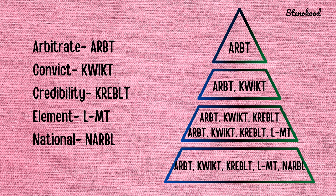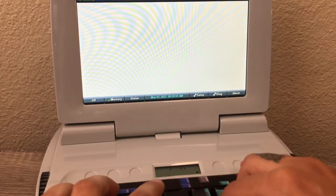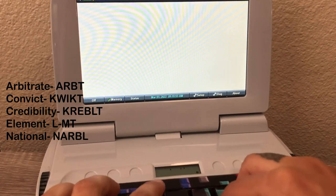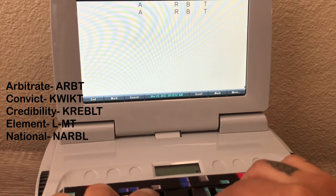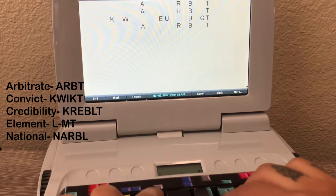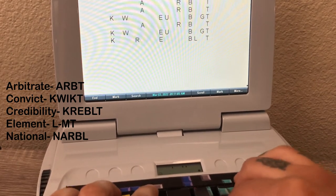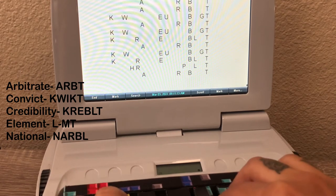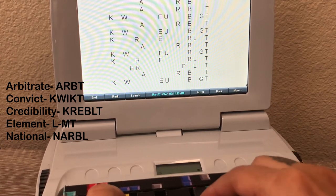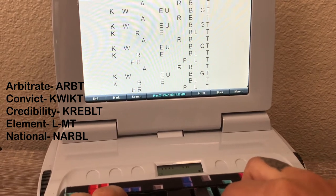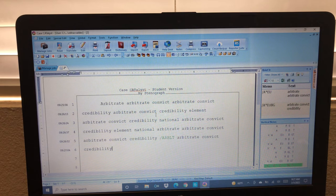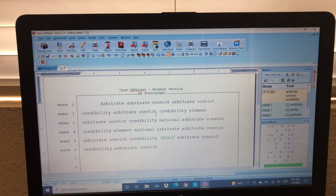The first word is arbitrate. So you write that word, and then for your second stroke, you're going to write arbitrate again, and then add a new word, which is convict. So you start off with arbitrate, then you do arbitrate, convict, then arbitrate, convict, credibility. You can repeat this process as many times as you need to, depending on the amount of words that you're using. In this example we're just using five words, but you can definitely use more words than that.